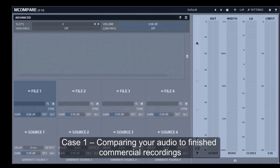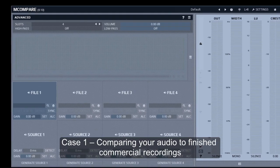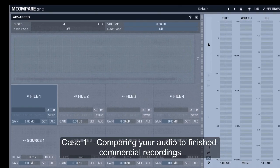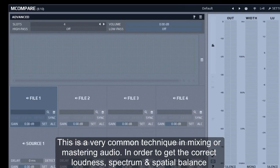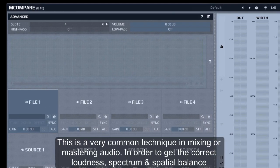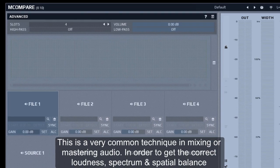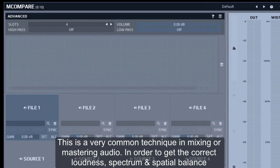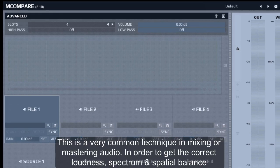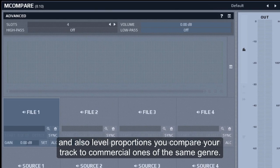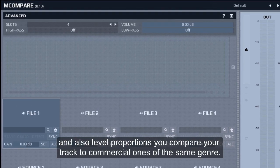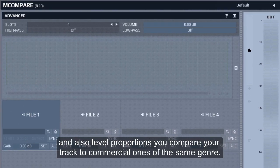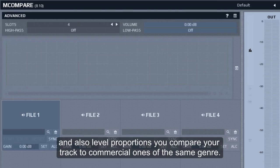Case 1: Comparing your audio to finished commercial recordings. This is a very common technique in mixing or mastering audio. In order to get the correct loudness, spectrum and spatial balance, and also level proportions, you compare your track to commercial ones of the same genre.